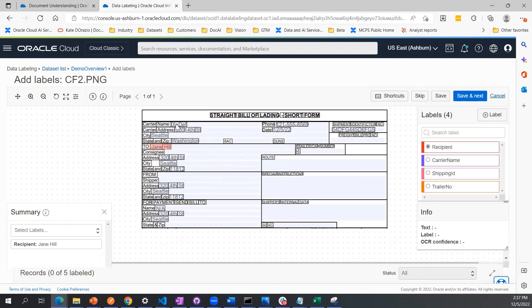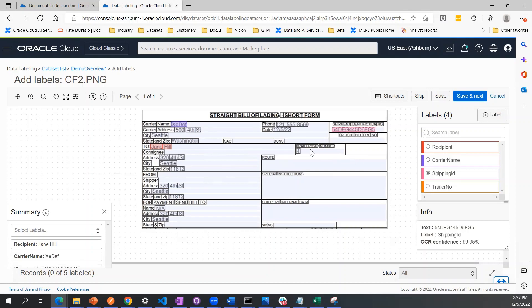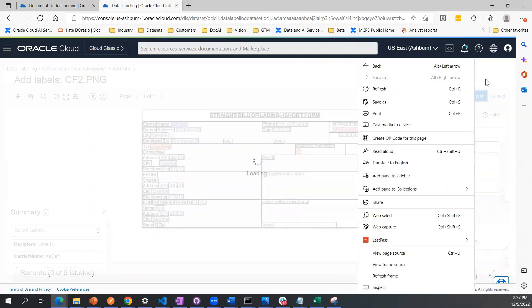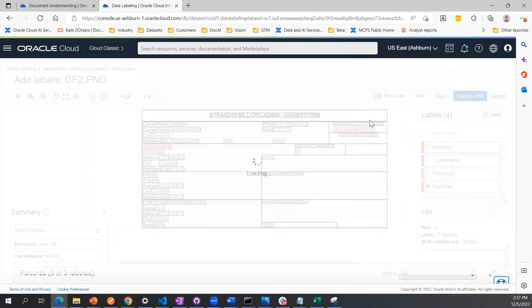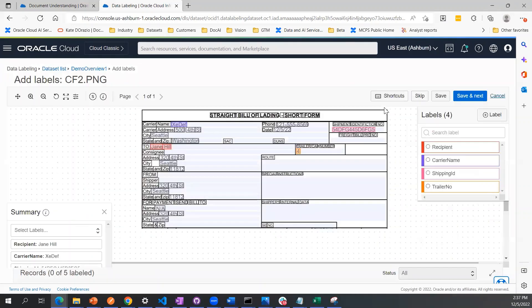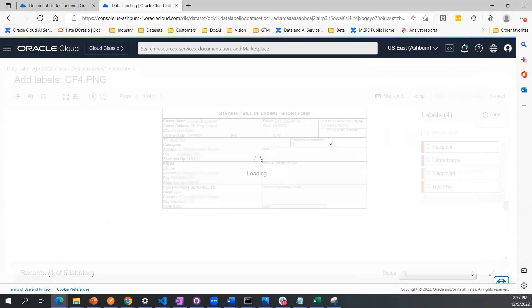I'm going to click here for the carrier name. That's that field there. This is the field for the shipping ID and this is the trailer number. Then I click save and next to go to the next document that's unlabeled.